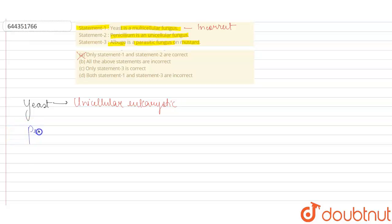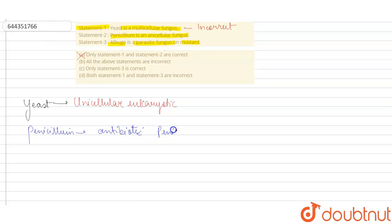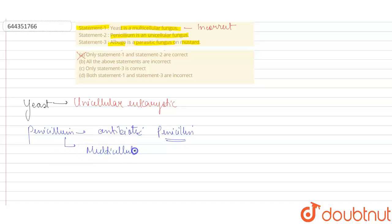Moving on to the second statement — Penicillium is a unicellular fungus. Penicillium is a fungus majorly used to produce the antibiotic penicillin. However, Penicillium is not a unicellular fungus; it is a multicellular fungus. So statement 2 is also an incorrect statement.